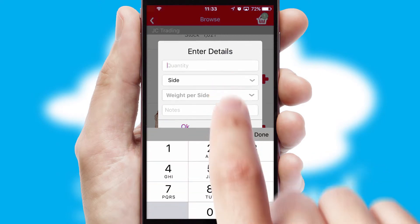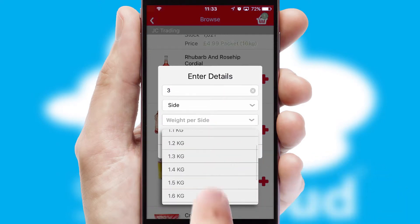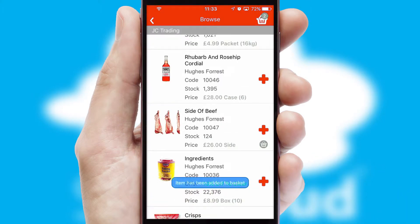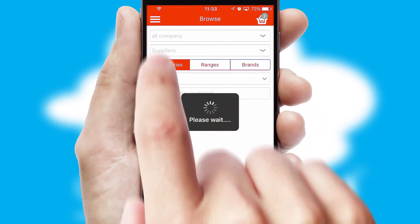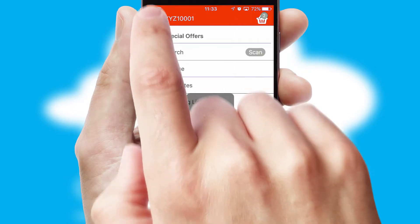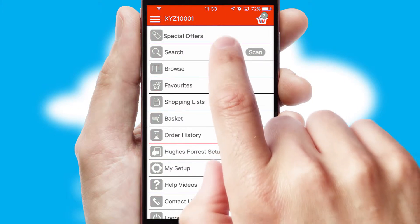SwiftCloud can also deal with multiple product options, including complex configuration rules. You can keep track of how many items you have in the basket with the icon at the top right of the page.